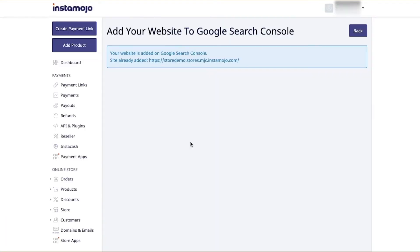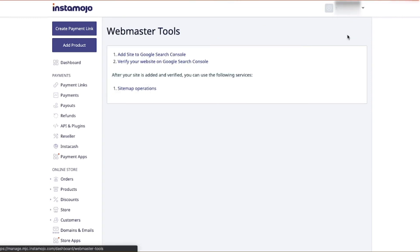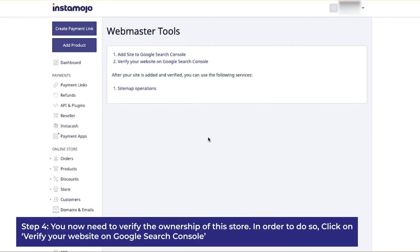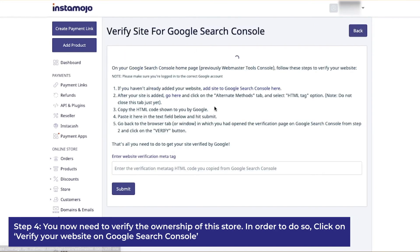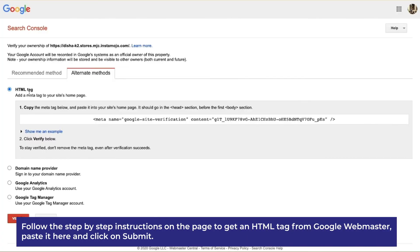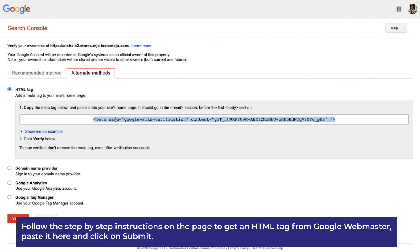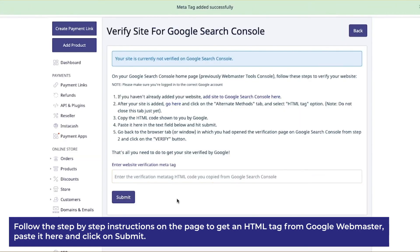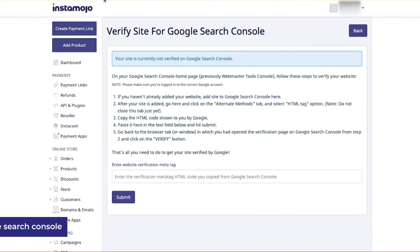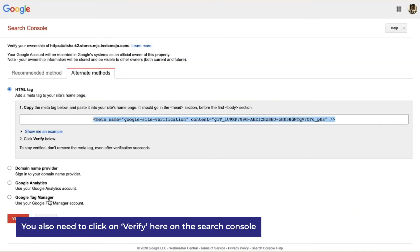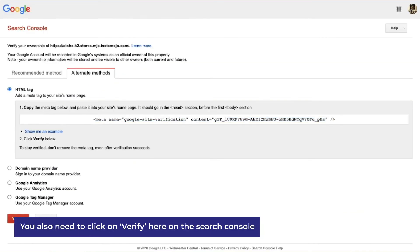Step 4: We now need to verify the ownership of this store. In order to do so, click on 'Verify your website on Google Search Console'. Follow the step-by-step instructions on the page to get an HTML tag from Google Webmaster, paste it here, and click on submit. You also need to click on verify in the Search Console. You will now be able to access all data from your store.